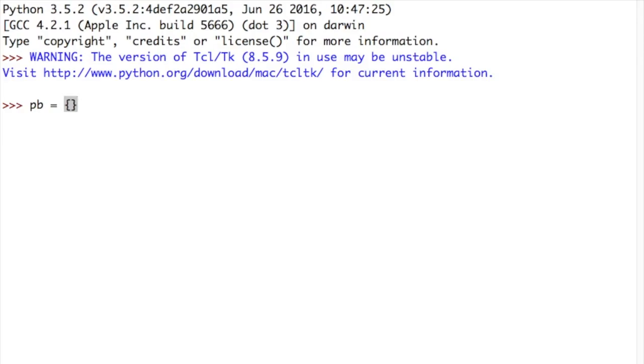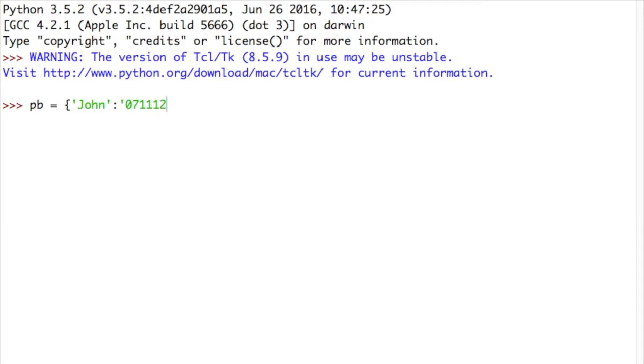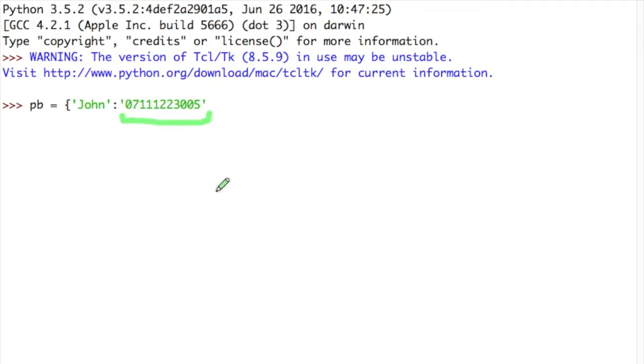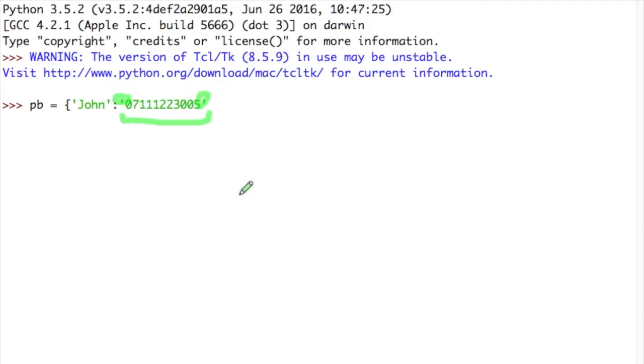And so I think I'm going to do that. So I'm going to start it off with a phone book that contains the key John paired to, using a colon, the value 07111223005, close quotes. Now notice here. I have used a string to represent the phone number. I have not used an integer. If I wanted to use an integer, I wouldn't be putting it in quotes.